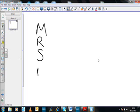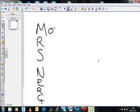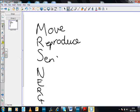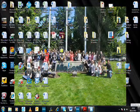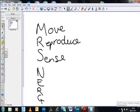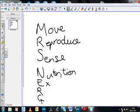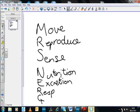MRS NERG is part of your food chain. M - Move. R - Reproduce. S - Senses. N - Nutrition. E - Excretion. R - Respiration. G - Growth.